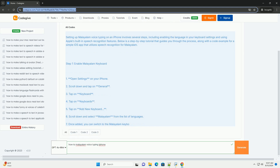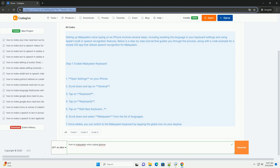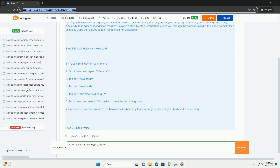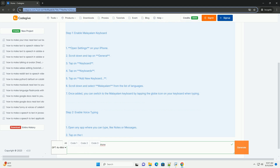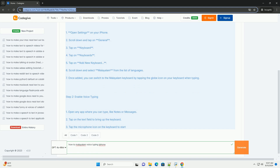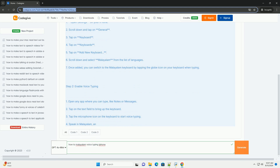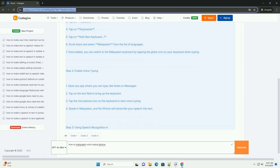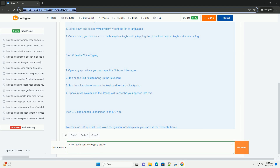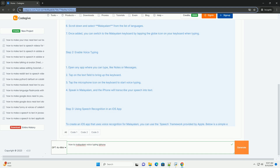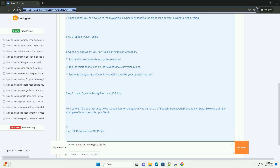Step 1: Enable Malayalam Keyboard. Open Settings on your iPhone. Scroll down and tap on General. Tap on Keyboard, then tap on Keyboards. Tap on Add New Keyboard. Scroll down and select Malayalam from the list of languages. Once added, you can switch to the Malayalam keyboard by tapping the globe icon on your keyboard when typing.